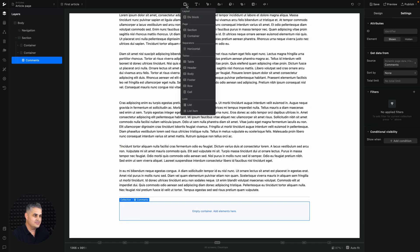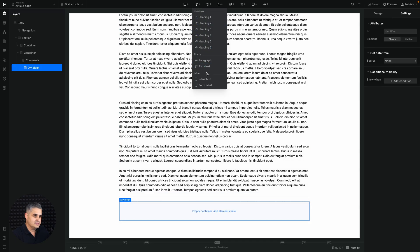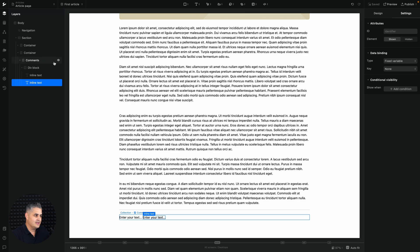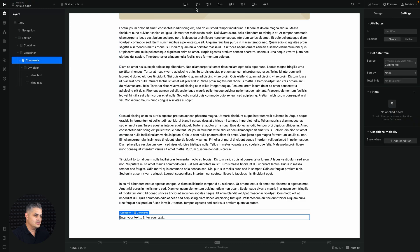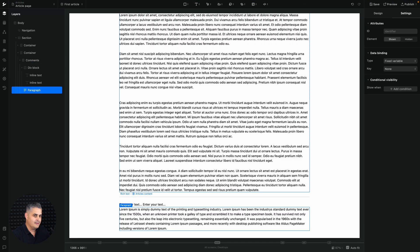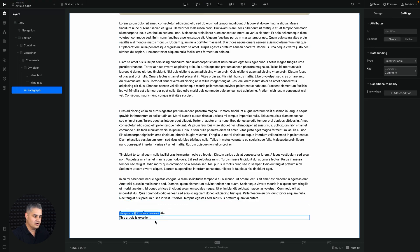I'll add a div inside because I want two inline text elements, plus a paragraph element for the comment itself. Now let's connect them all. The settings are already selected, so I'll just change the key of the paragraph element to 'comment' — and there's the comment: 'This article is excellent', because we're on the first article where that comment was added.